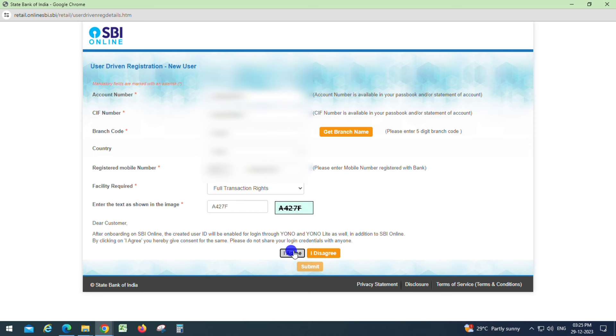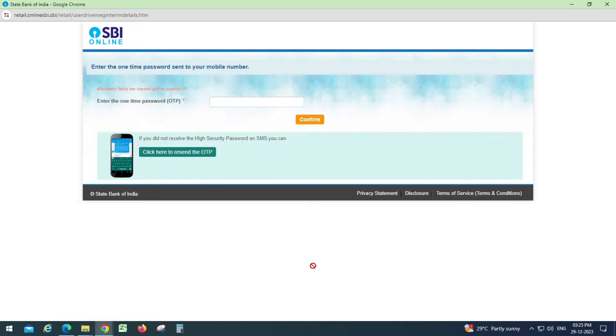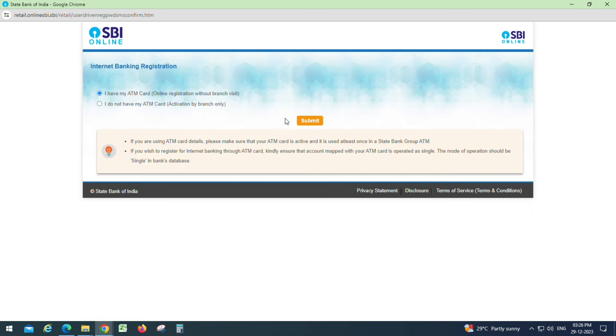Click on I Agreed button. Enter the OTP and confirm your ATM details.